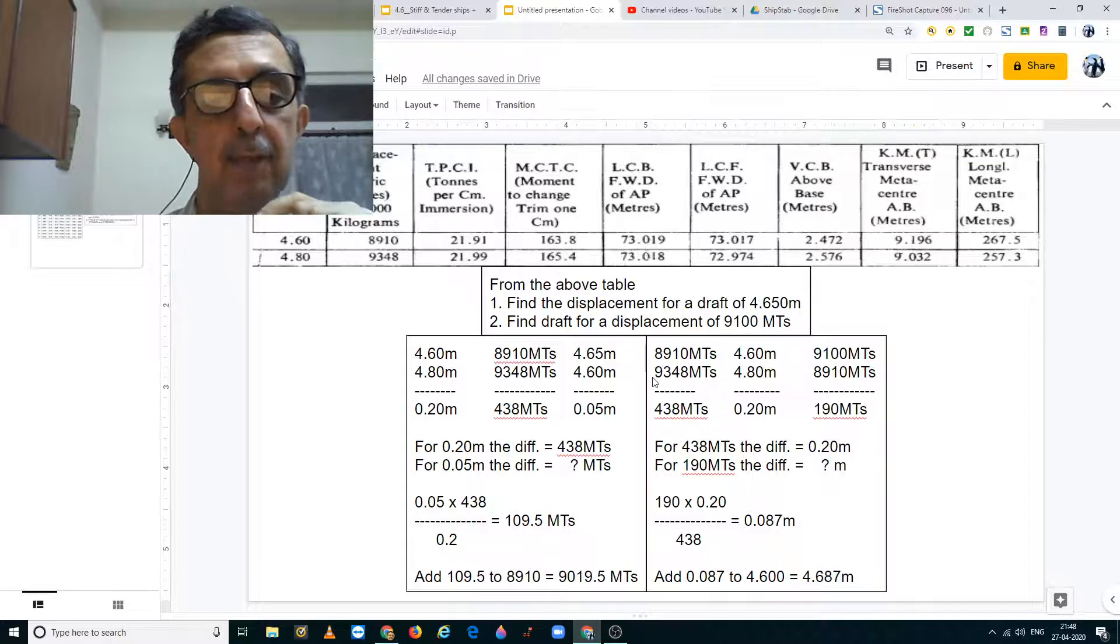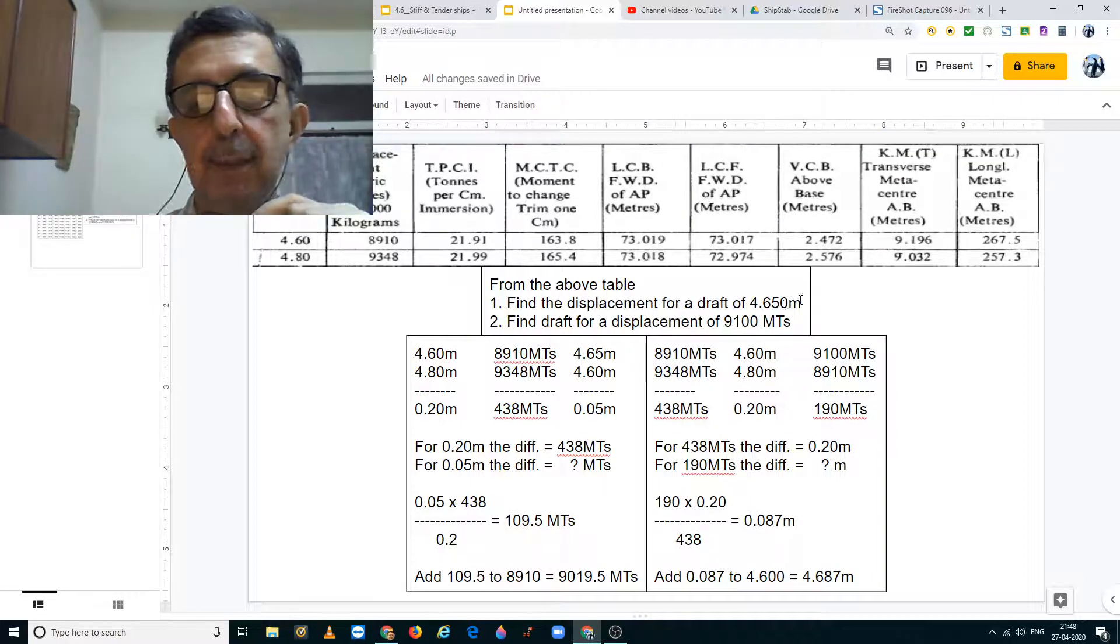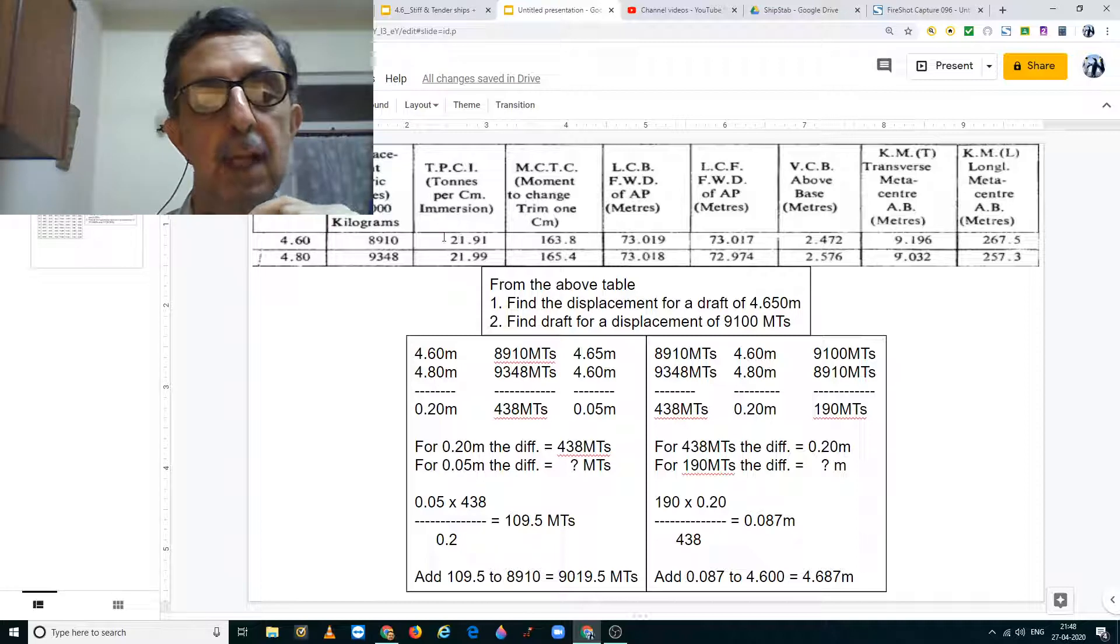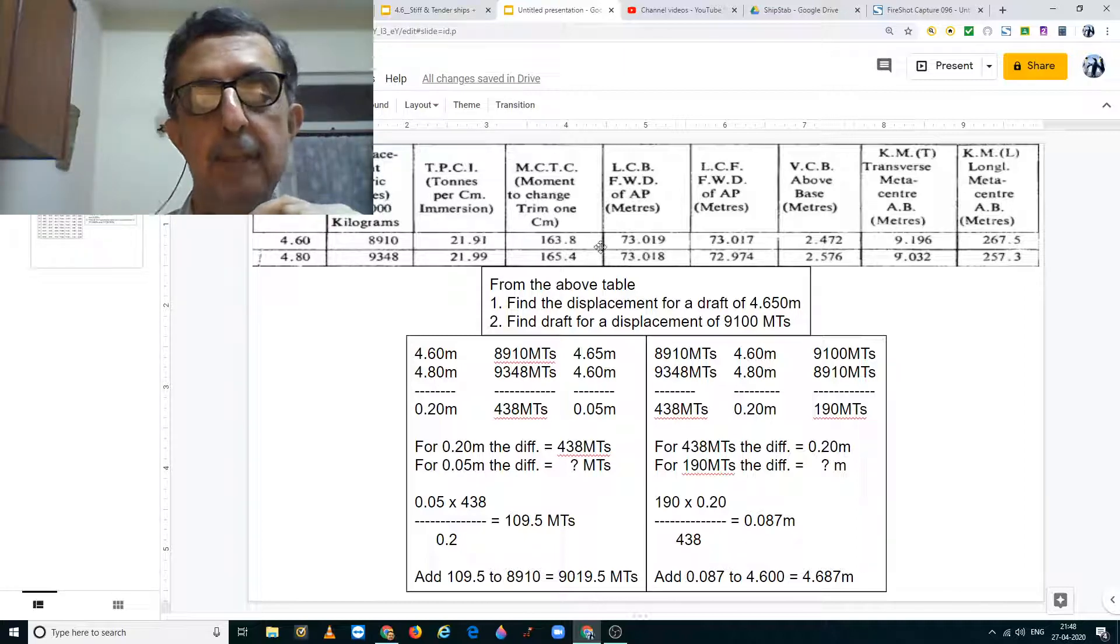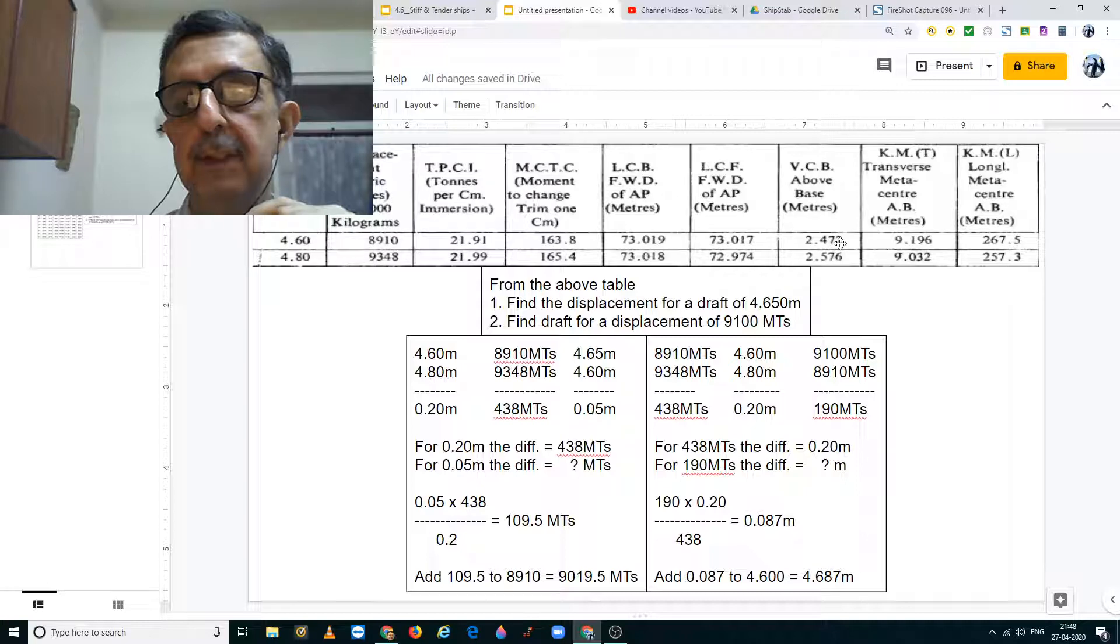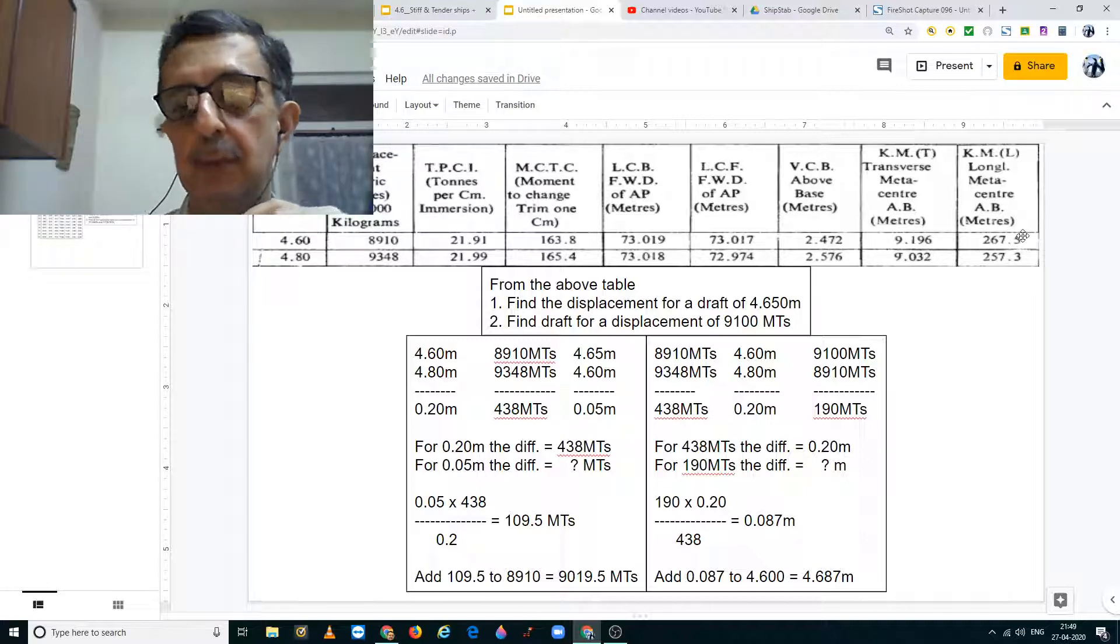Likewise, we can find against a draft of 4.650 meters, the TPC, MCTC, LCB, LCF, VCB, KM transverse and KM longitudinal.